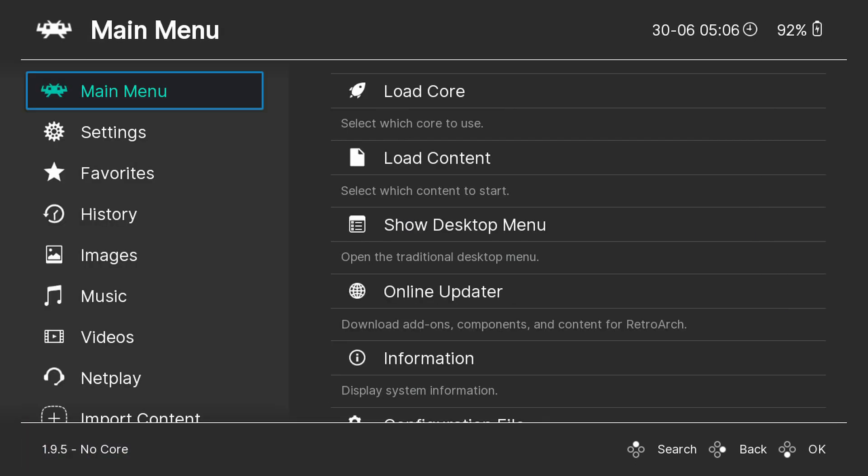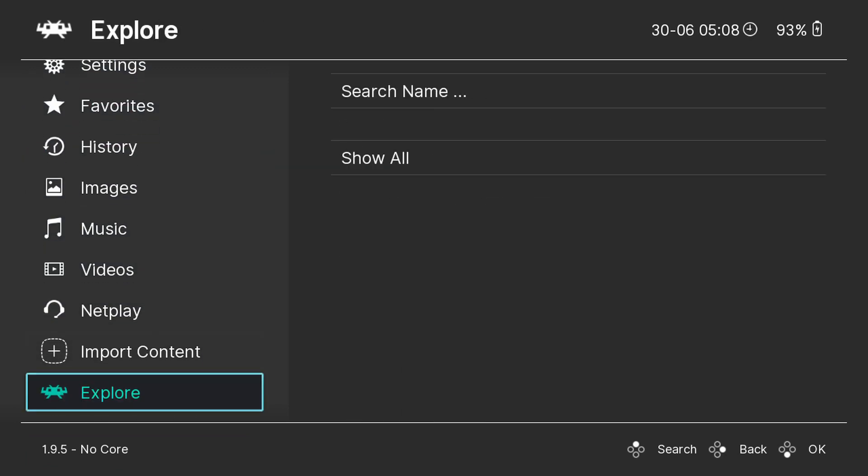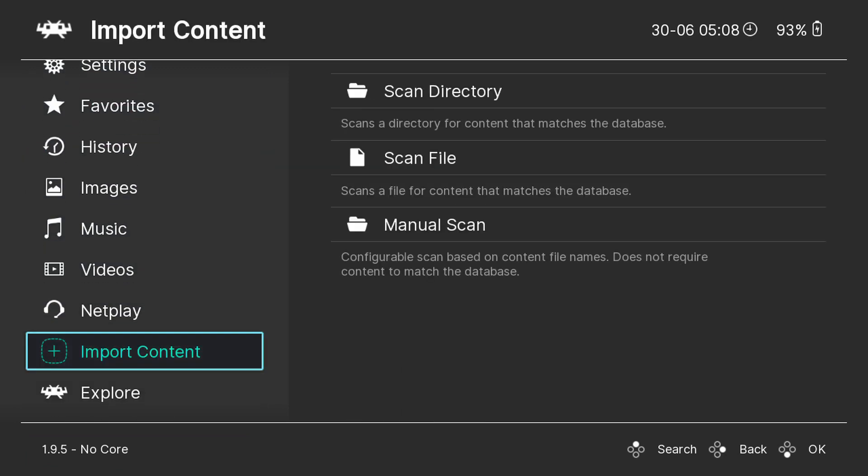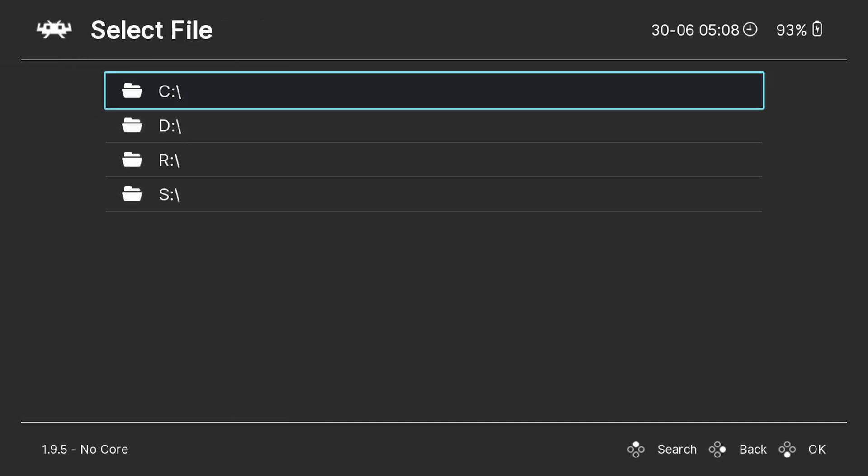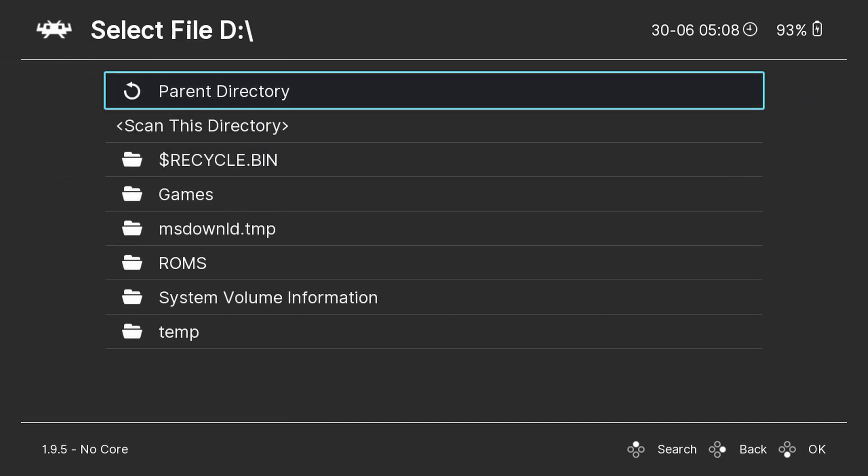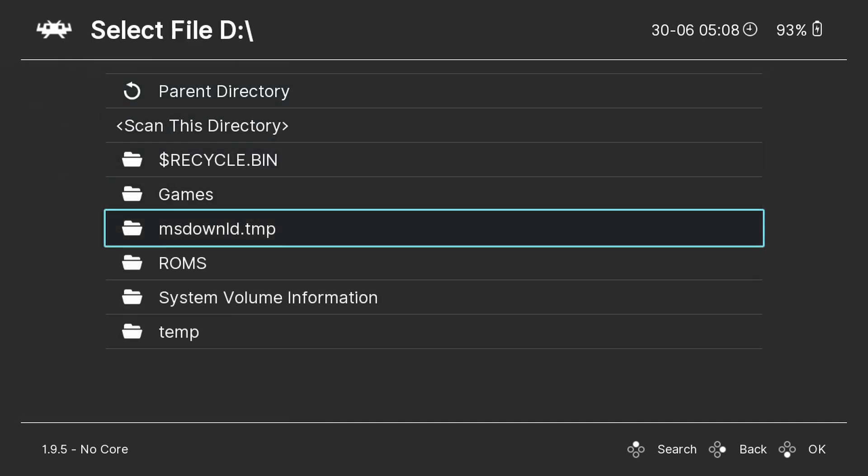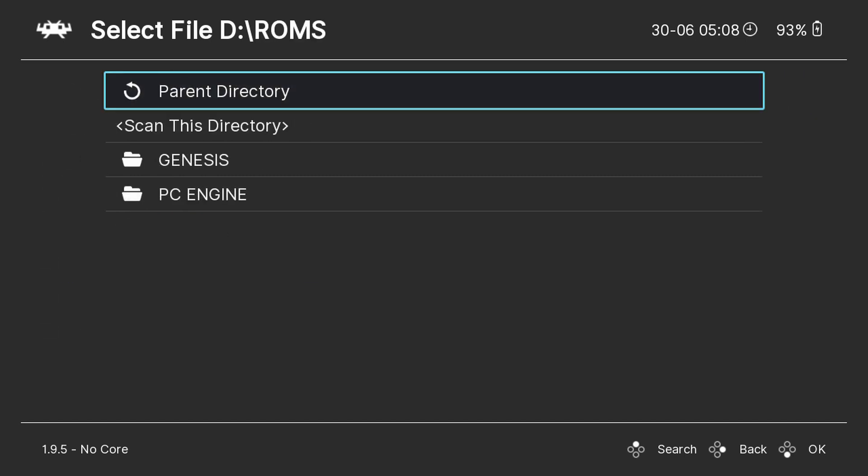Next we need to add your games to the software so that you can access them without using any frontends. From the main menu scroll down to import content, then scan directory. This will bring up a list of your drives and folders. Navigate to your ROMs folder created earlier.